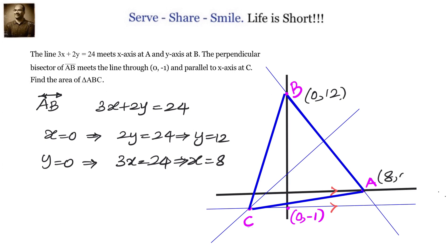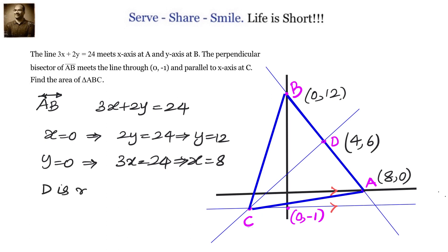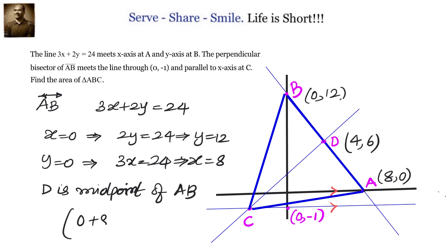Now, to find the coordinates of C, we find the equation of the perpendicular bisector CD. CD passes through the midpoint of AB and its slope is perpendicular to — that is, the negative reciprocal of — the slope of AB. Applying the midpoint formula x1 plus x2 over 2, y1 plus y2 over 2, we get D is 4 comma 6, which is the midpoint of AB.